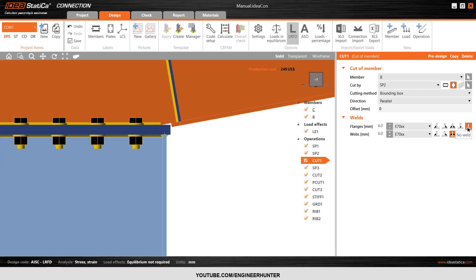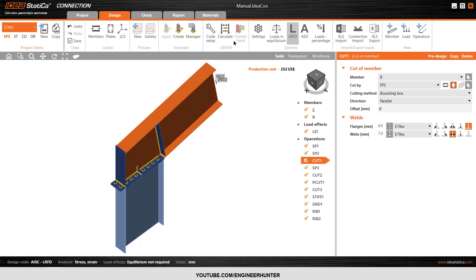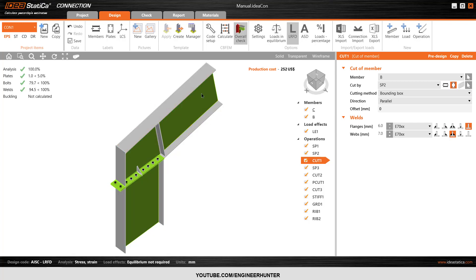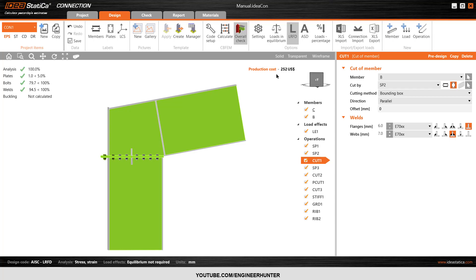So now I will put no weld there, but I will change the size of this weld — let's try 7 millimeter first. Now everything is fine as you can see. We have reduced the production cost a lot.